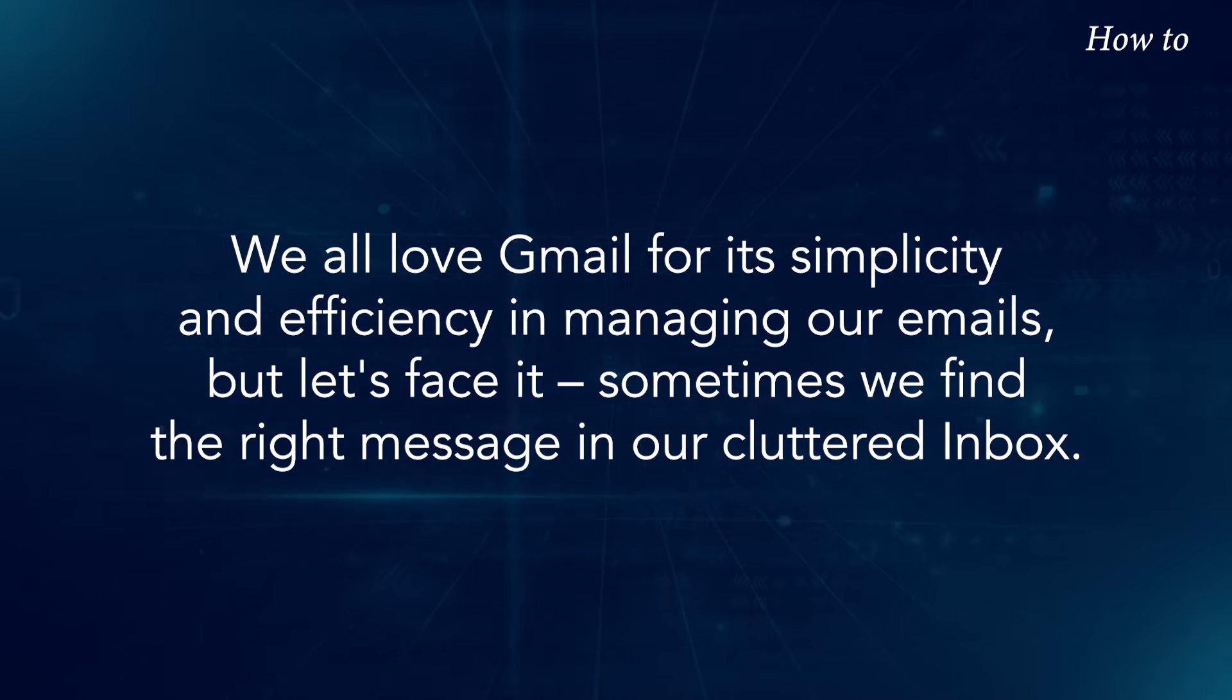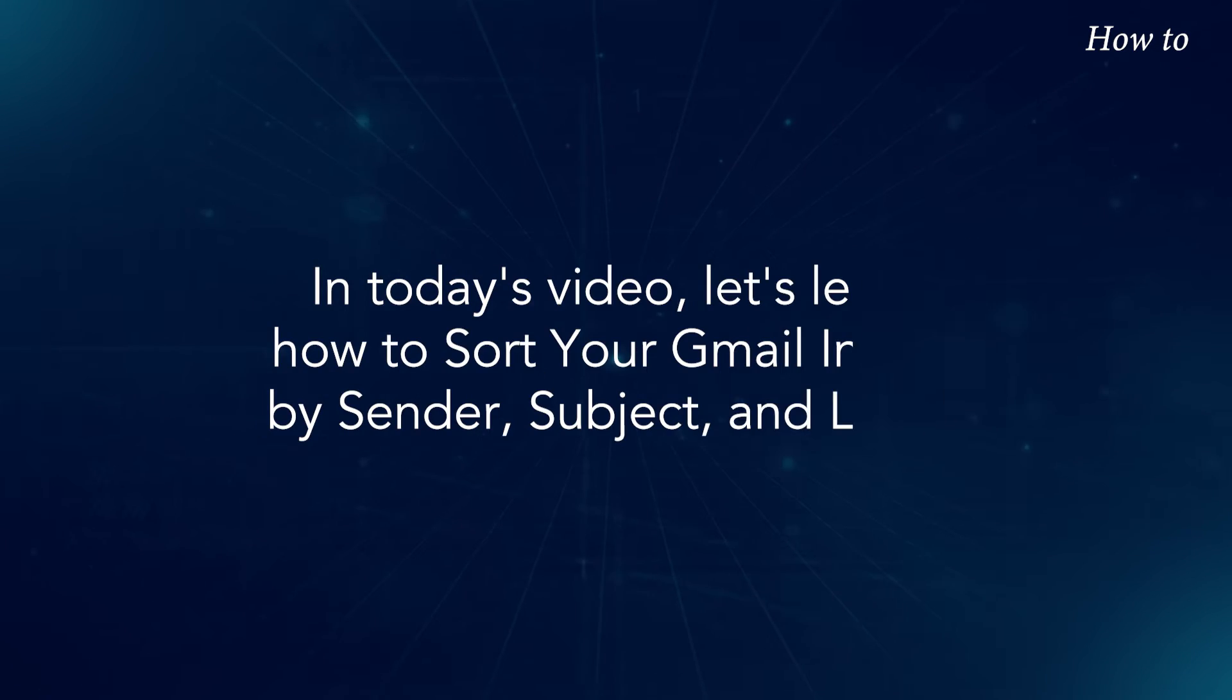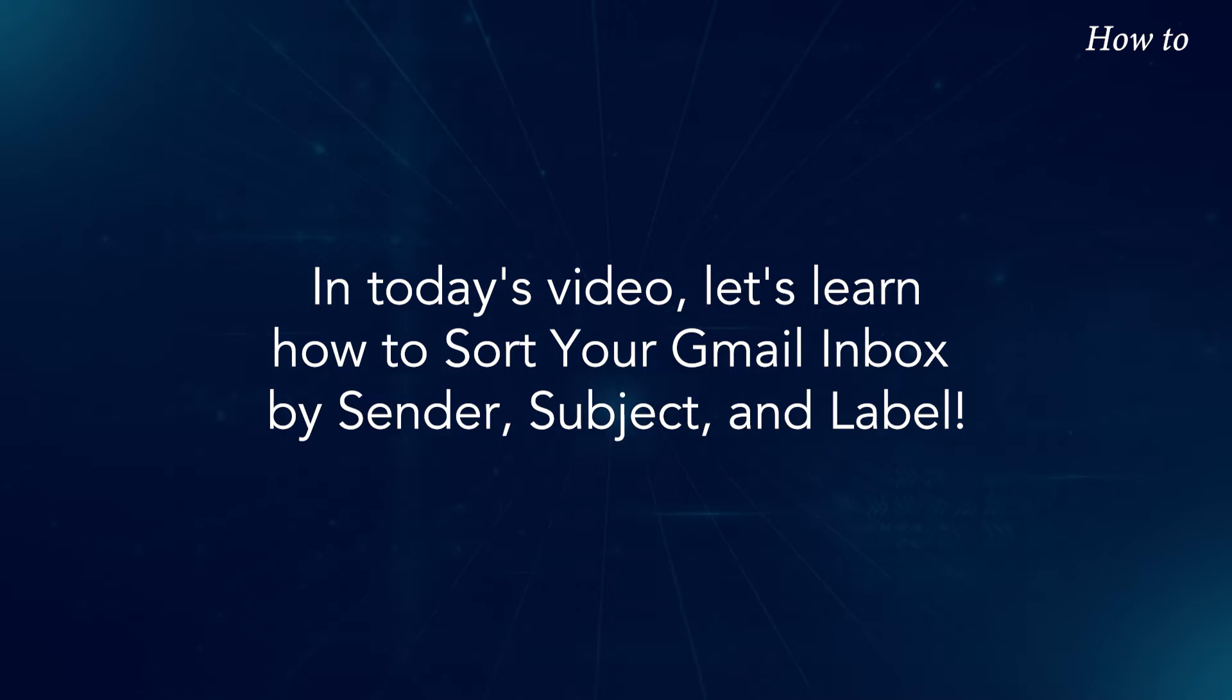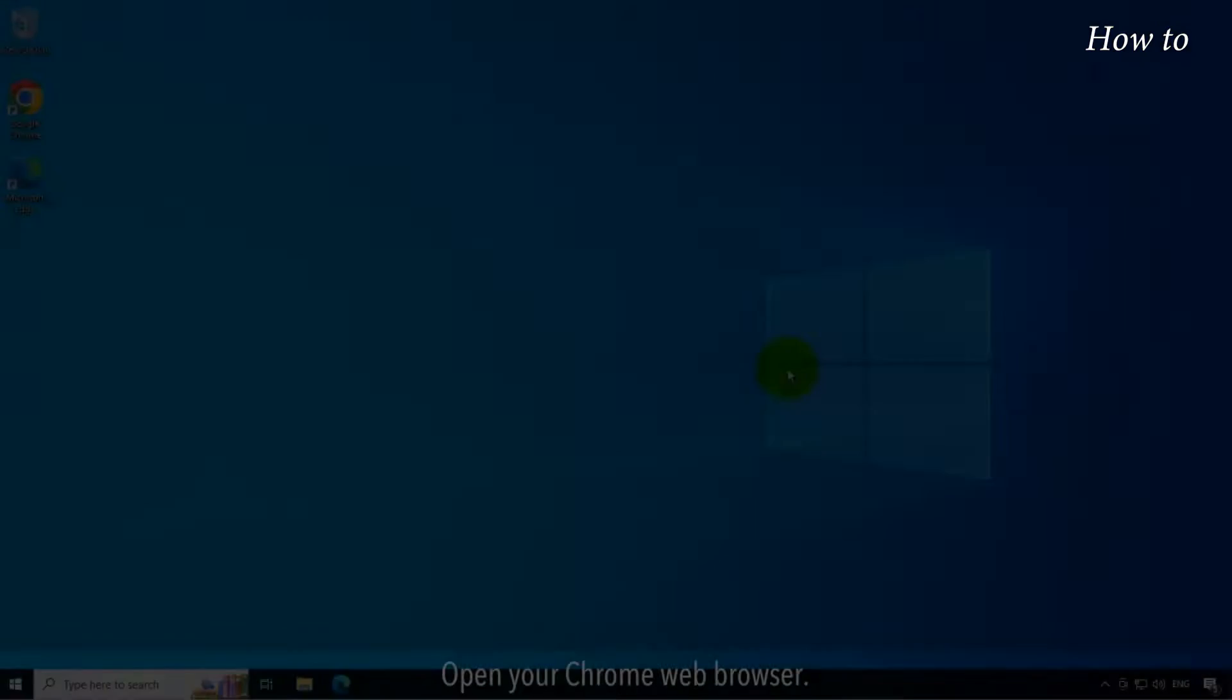But let's face it, sometimes we find the right message in our cluttered inbox. In today's video, let's learn how to sort your Gmail inbox by Sender, Subject, and Label.